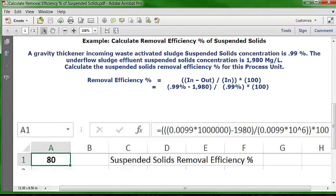One other thing to mention: Excel can automatically calculate the percentage for us if we change the format in cell A1 to percent. When you do that, it automatically multiplies by 100. So instead of formatting as a number and including times 100 in the formula, you simply format the cell as a percentage and omit the times 100 in the formula bar — and your answer will display as 80% with the percent sign.